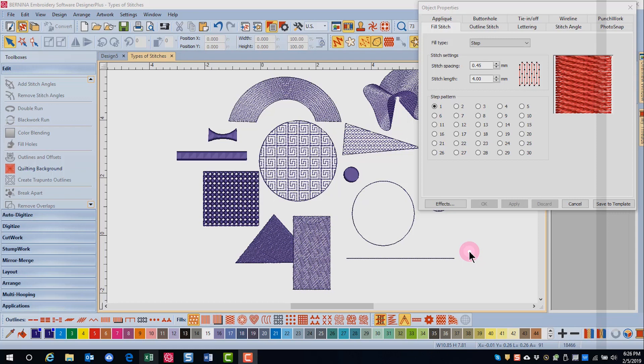Pattern fills can apply interest to a design and offer a wide variety of possibilities. It is a decorative stitch that fills the object. Patterns are repeated in parallel rows to fill the shape.